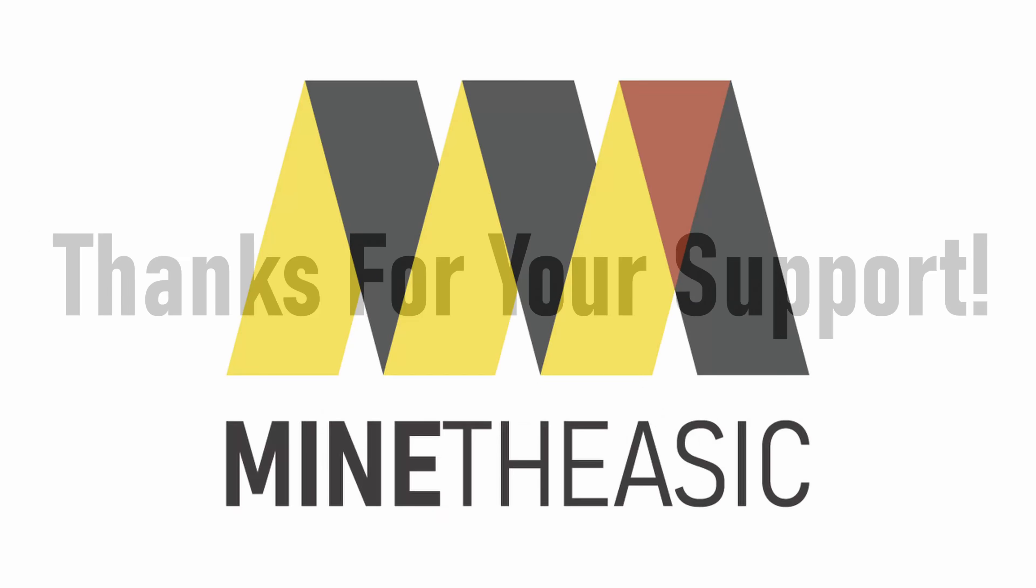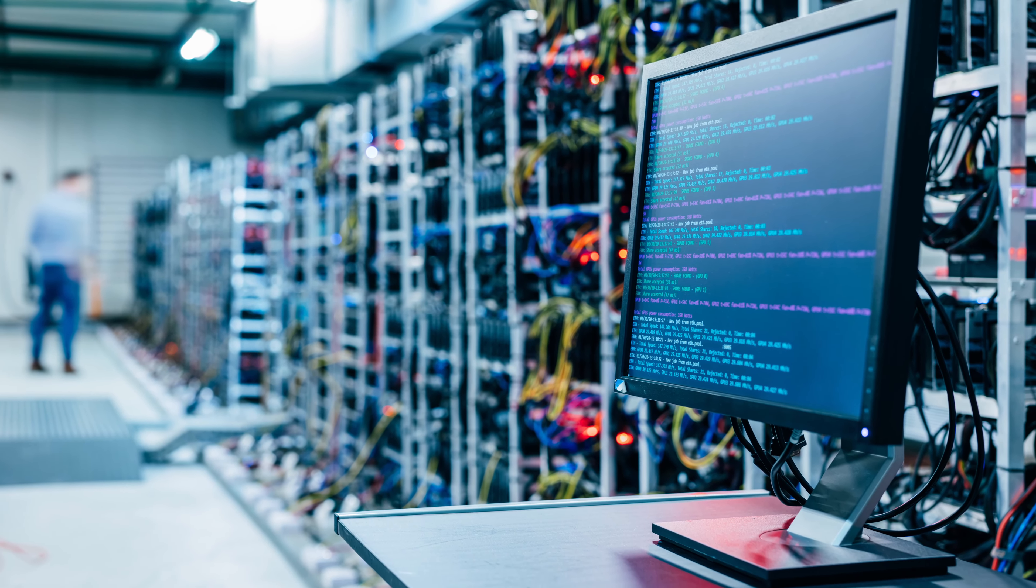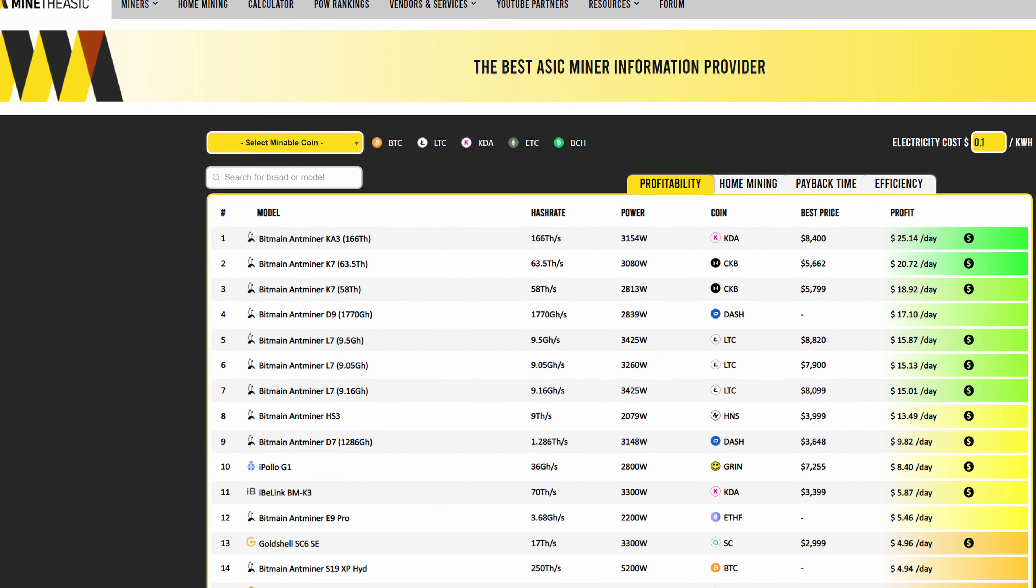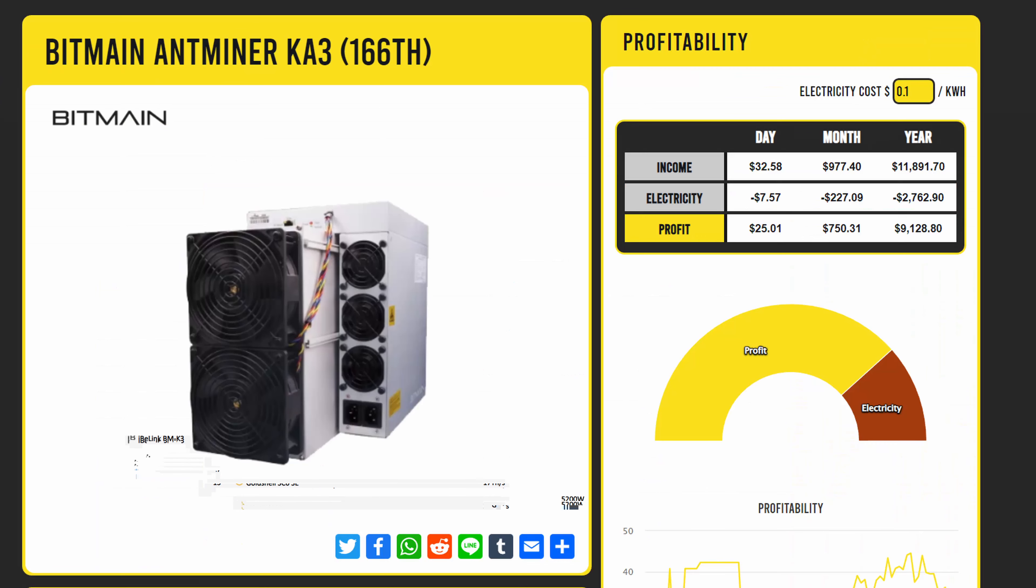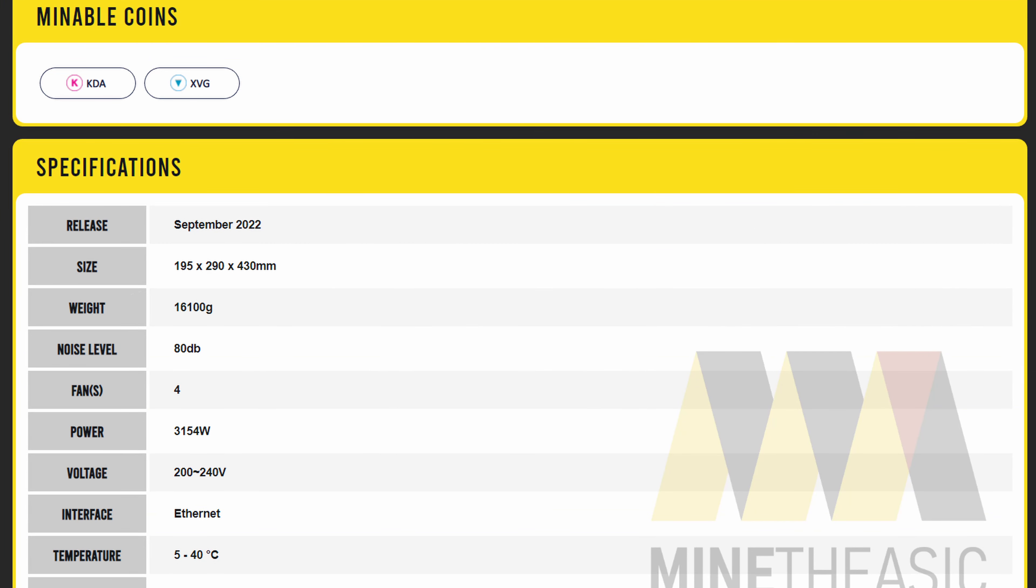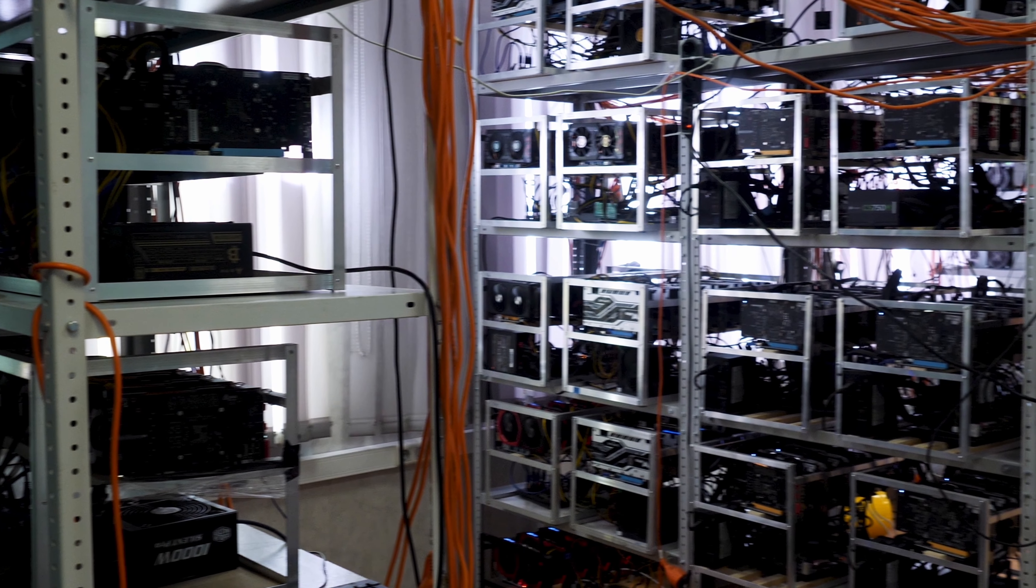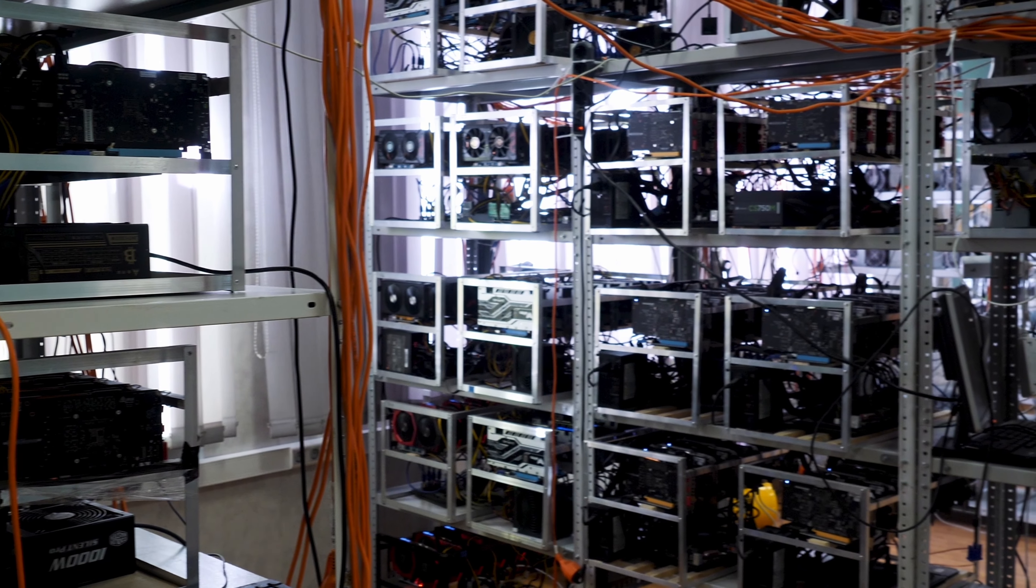Today's video is sponsored by the team over at MindTheASIC.com. Are you in the early stages of searching for a profitable ASIC miner and not sure where to get started? The team over at MindTheASIC.com has you covered. Their massive ASIC database houses everything you could possibly need when searching for an ASIC. Hash rate, power consumption, algorithm, best vendor pricing, daily profitability, mining pools, and more.